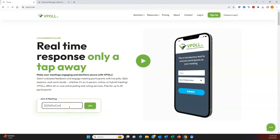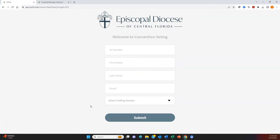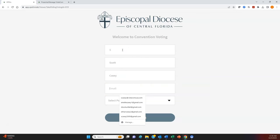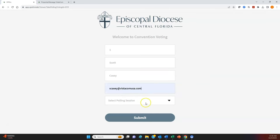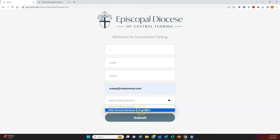Enter the access code and then click the Join button. You'll then go to the login screen to enter your unique credentials. These credentials will be delivered to you via email prior to convention and will also be printed on the back of your lanyard name tag. They consist of your unique ID number, first name, last name, and a unique email address. The ID and email fields are case sensitive. You'll also select the polling session — on the day of the convention, there will be only one polling session available: 55th Annual Diocesan Convention. Select that and then click the Submit button.